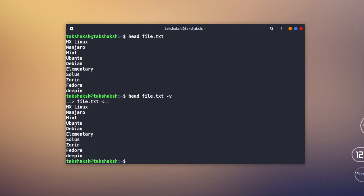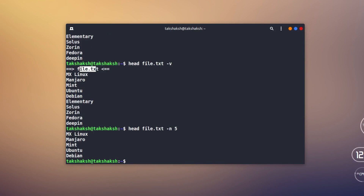You can also use the -v option, which will output the file name along with the entries — it shows the file name and then lists the entries. You can also specify how many entries you want. By default it's 10, but if you type dash n and specify a number, like 5, it will output only the first five entries.